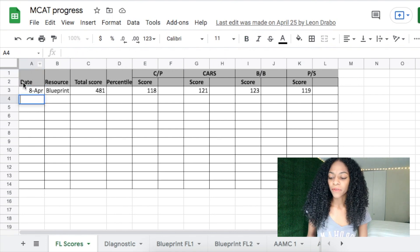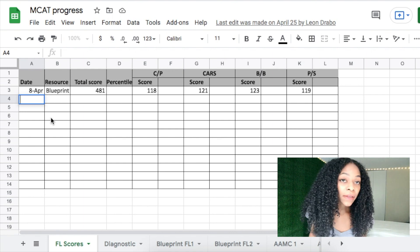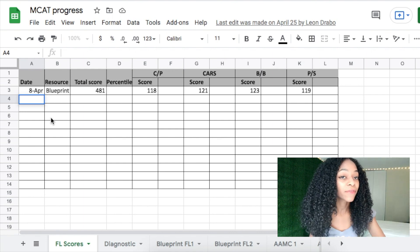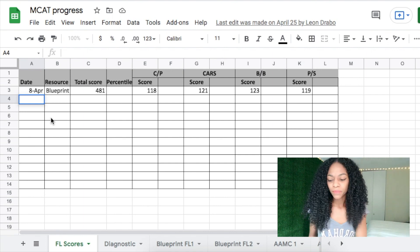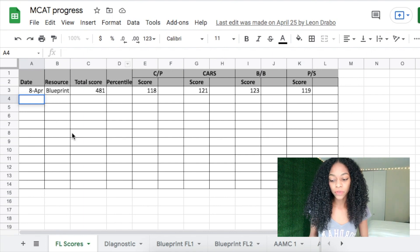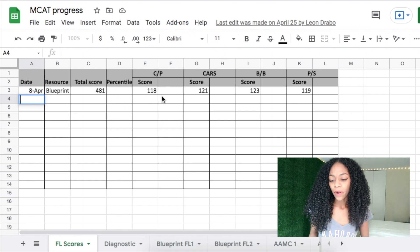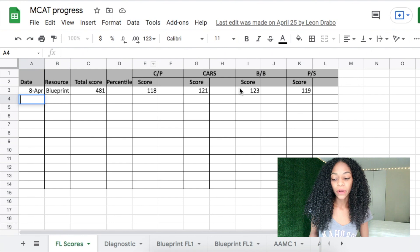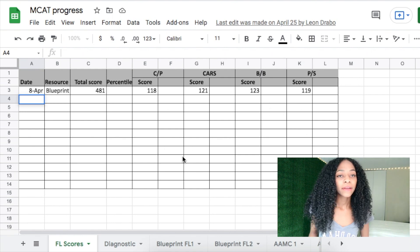You can put the date of your exam, the resource — wherever you got the exam from, whether it was a Blueprint exam, AAMC exam (which you should save for the later half of your MCAT prep), Kaplan, Princeton, whatever. Put down your total score, percentile if you want, and also your Chem/Phys, CARS, Bio/Biochem, and Psych/Soc section scores.